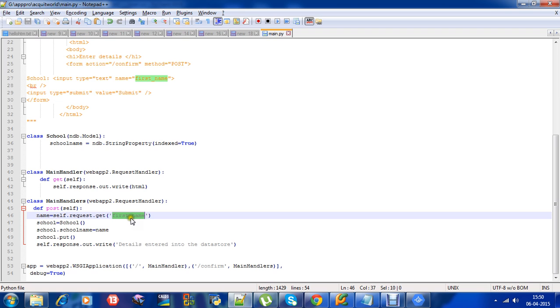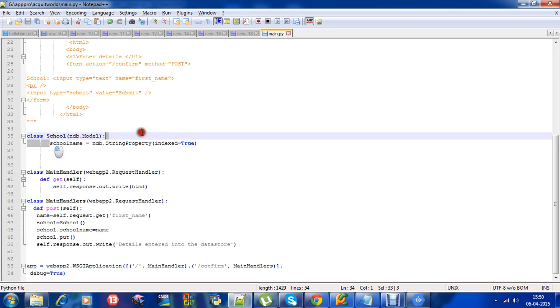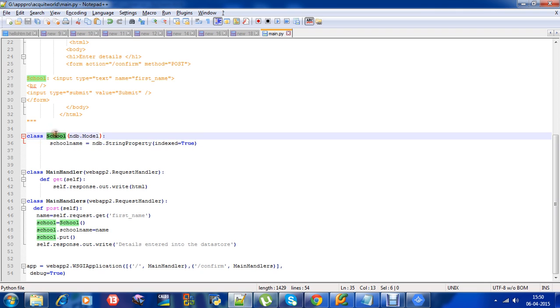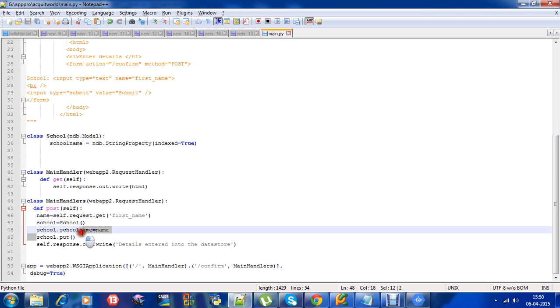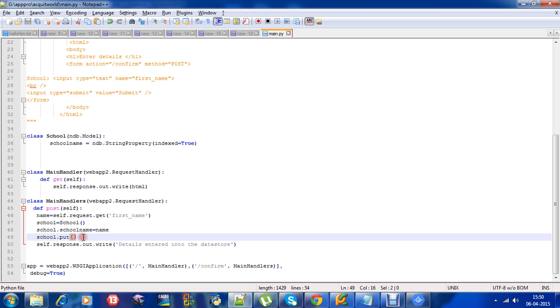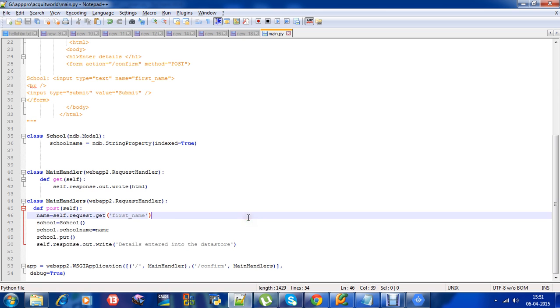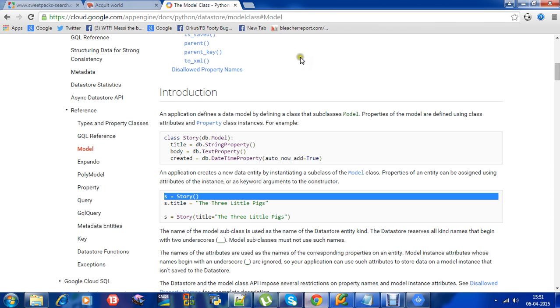In order to make any changes to this property, we need to define a constructor and then edit the properties. We take the input from the form - you can see this name - and it is stored into the variable name. This name I am assigning to the property of the entity school. Then I put this data which I received from the form into the datastore. After that, I will tell the user that the details are entered into the datastore.